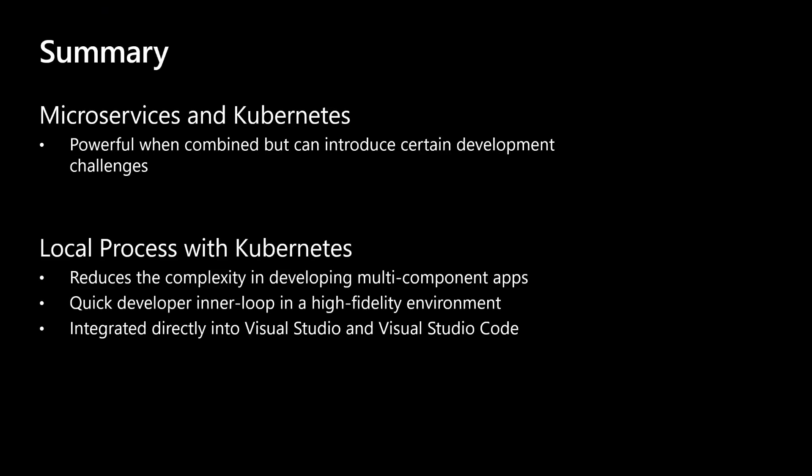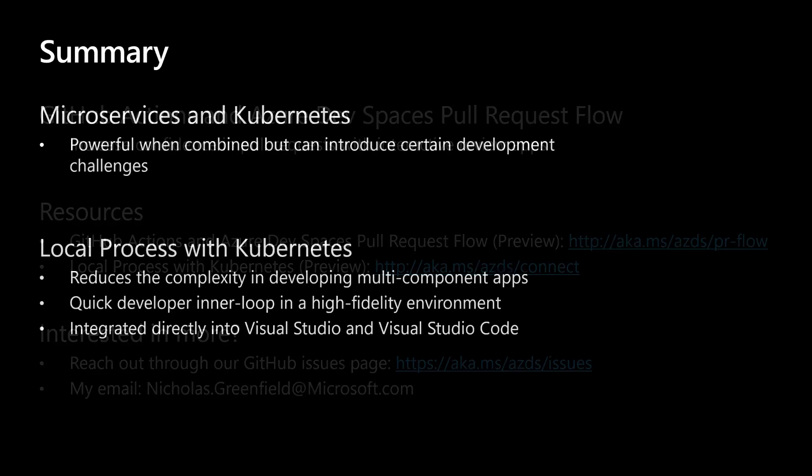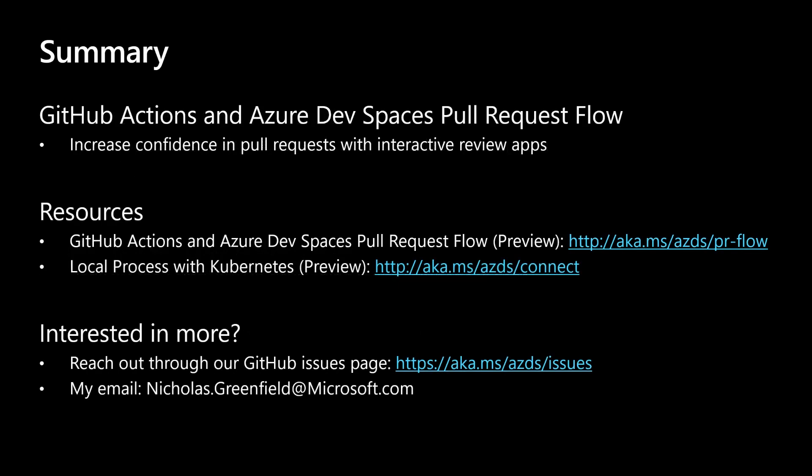To summarize what we've covered today. Microservices and Kubernetes are powerful when combined, but can introduce certain challenges to developers with external microservice dependencies. Local process with Kubernetes helps address those challenges by reducing the complexity of setting up and developing multi component applications. Local process with Kubernetes will be available as a preview experience in early June 2020 in both Visual Studio and Visual Studio Code. You can use GitHub Actions and the Azure Dev Spaces pull request flow to raise confidence in your code changes through interactive review apps. And lastly are some additional resources that you can use to probe deeper into the scenarios we've discussed. Please feel free to reach out through our GitHub issues page or by email. Thank you for your time.